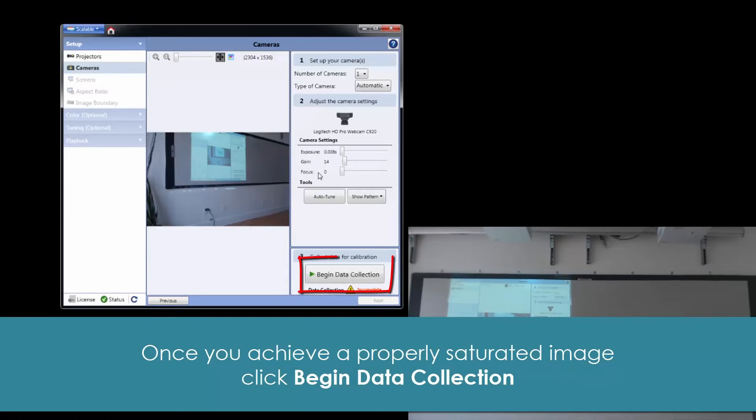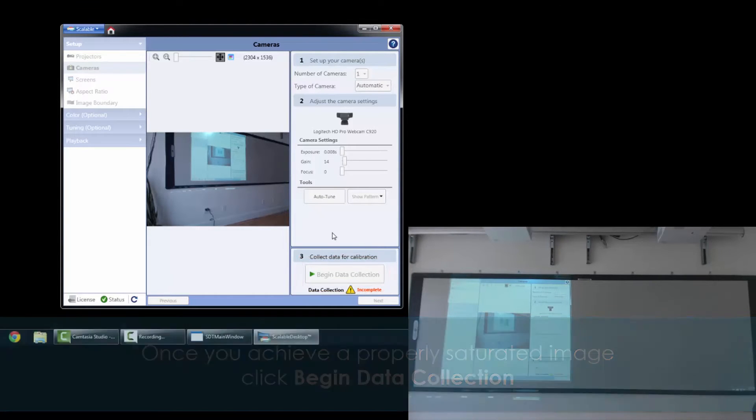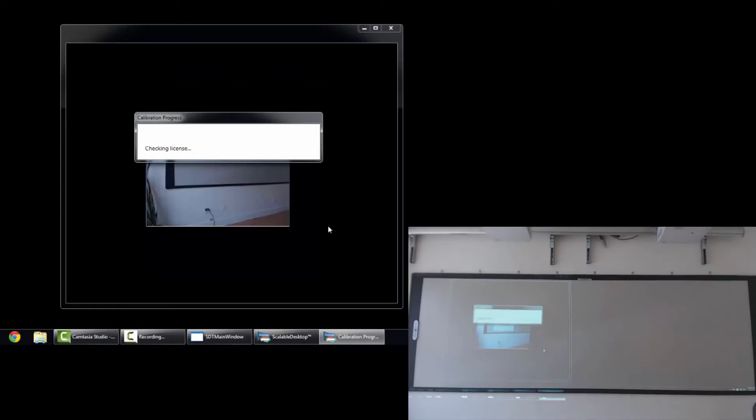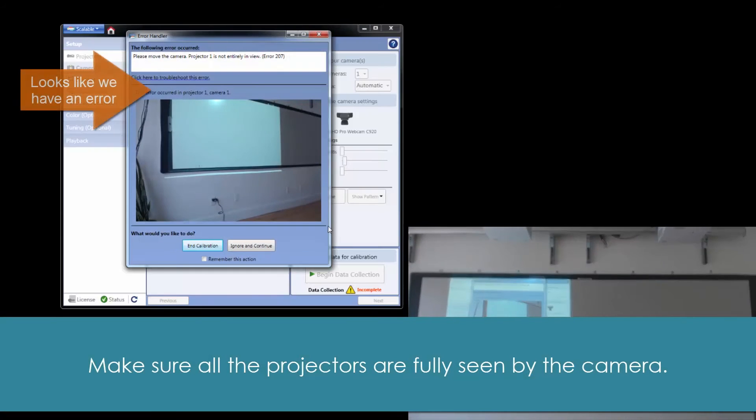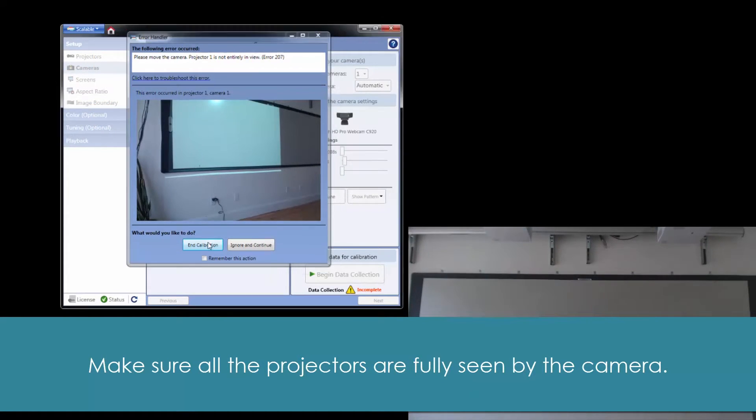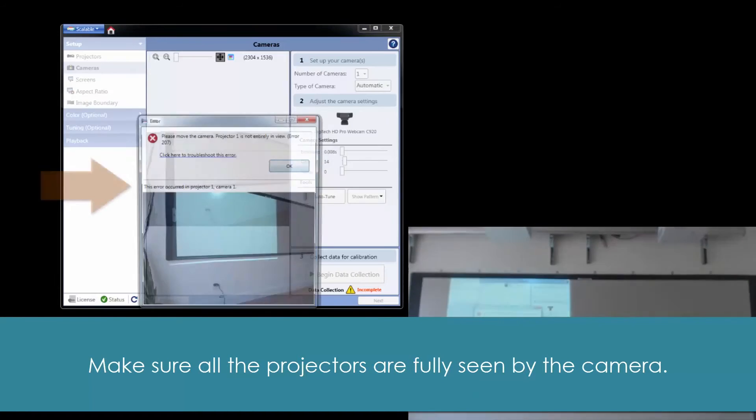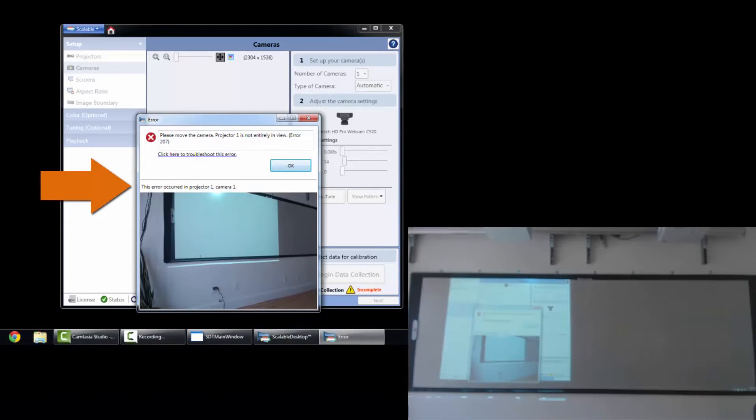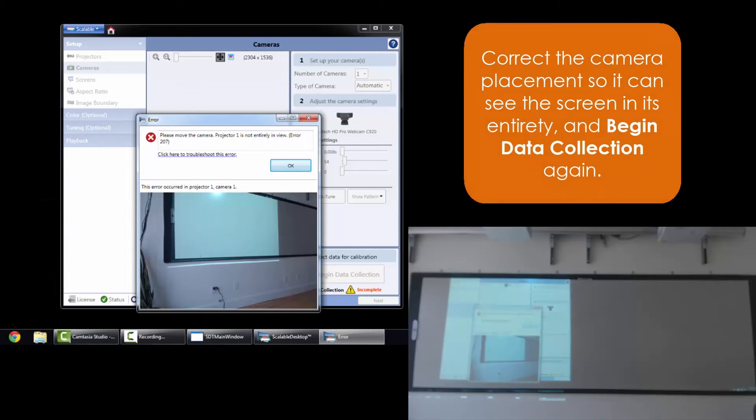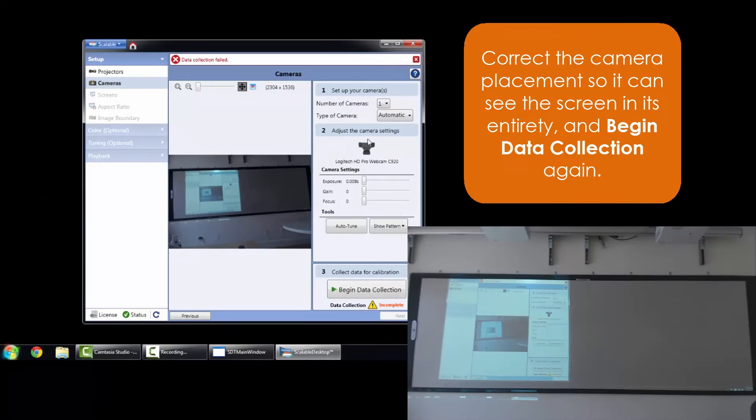So now we can begin data collection. You'll notice in our image that we don't have the full screen in view. As it's going through, it's going to realize this. It'll stop us and say you have an error. It looks like your camera can't see the entire screen. So we'll want to move the camera to make sure the screen and both of the projectors are fully seen by the camera. And then we'll want to begin that data collection again.